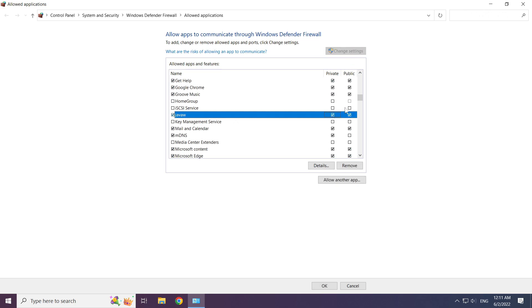Allow private and public Java. Select Java. Click OK.